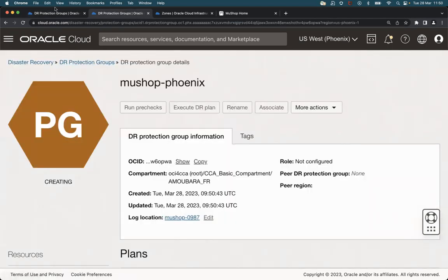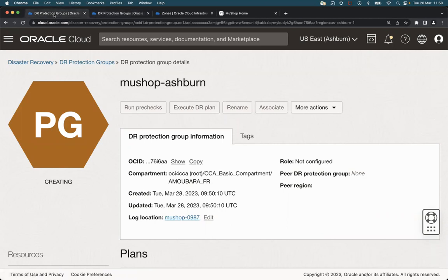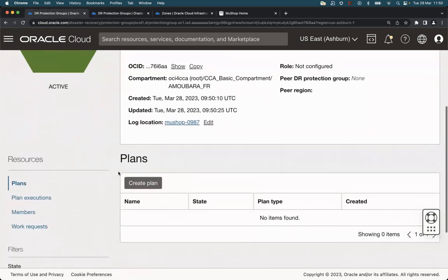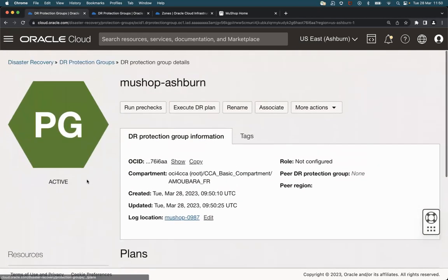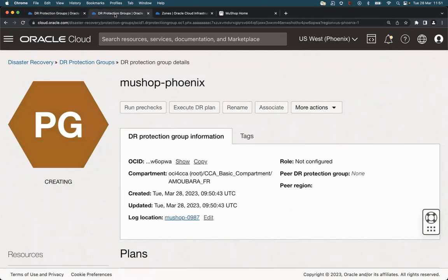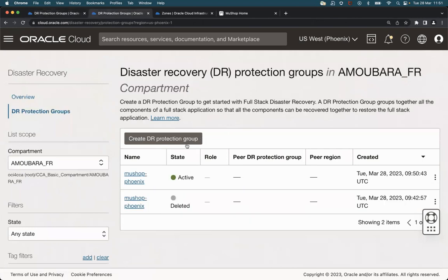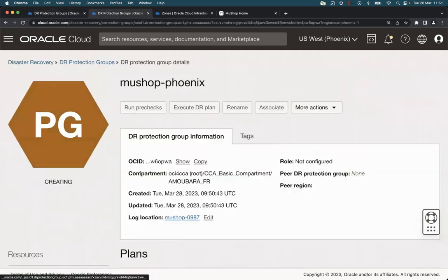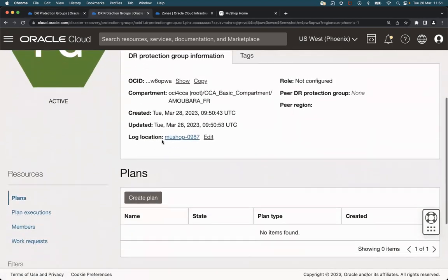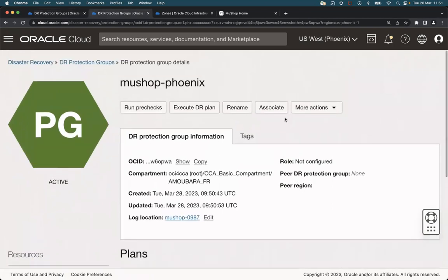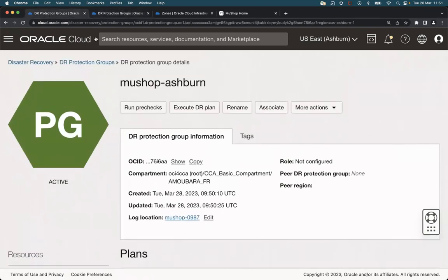Let's go back to the Ashburn region. Now it's active and the task is complete. We have an active DR protection group in Ashburn. Let's see if Phoenix is complete. Yeah, it's active now. So we have the two DR protection groups ready in both regions.